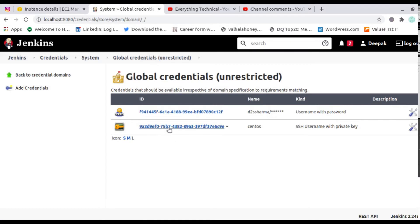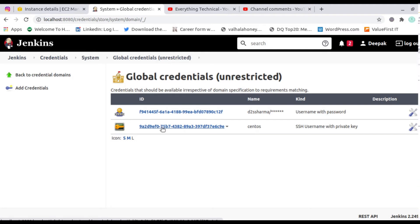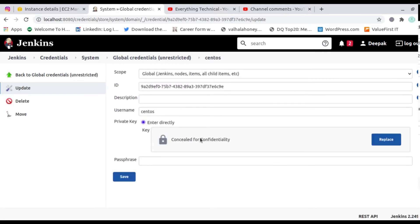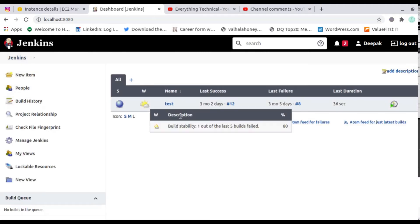After saving, you will find the credential entry listed — CentOS SSH private key. If you go to update, you can see the values you entered are reflected there.